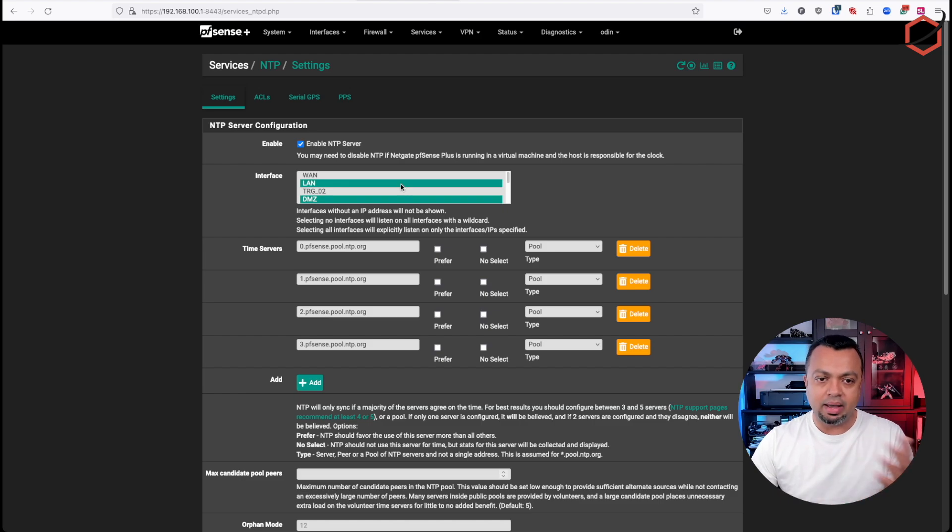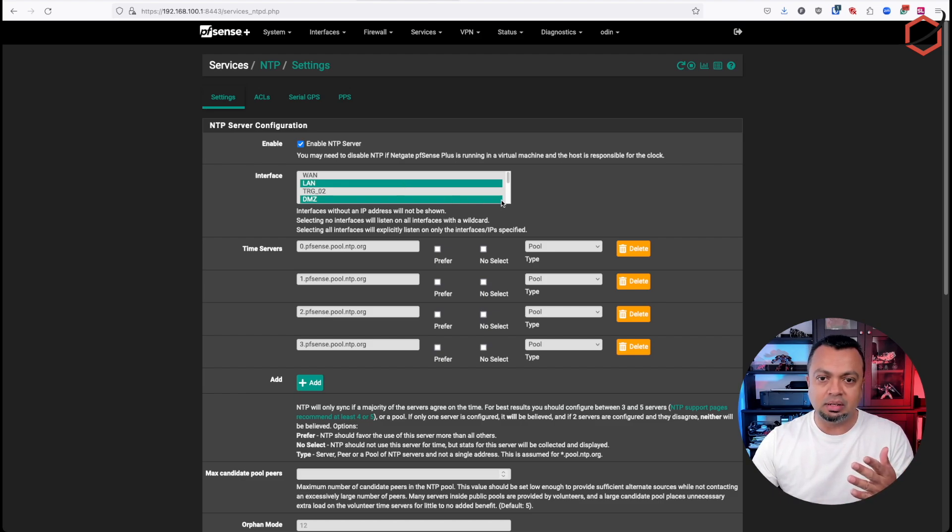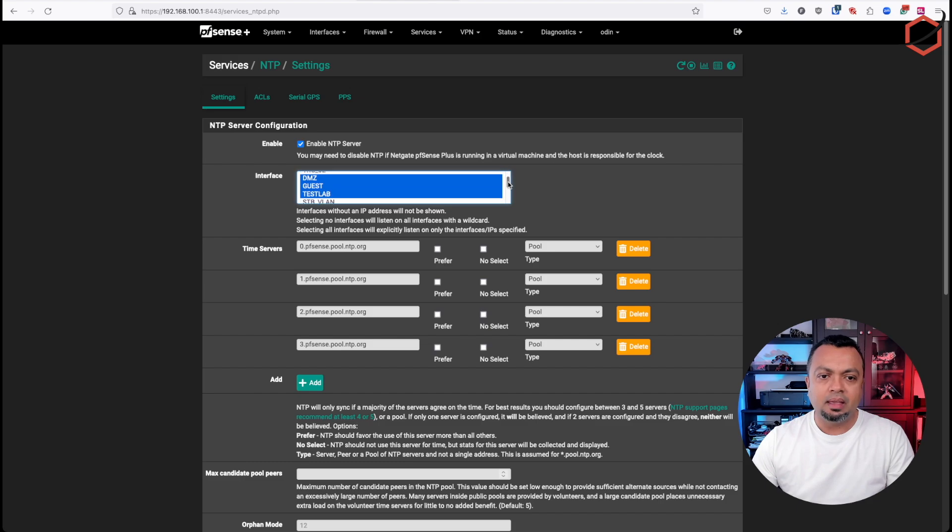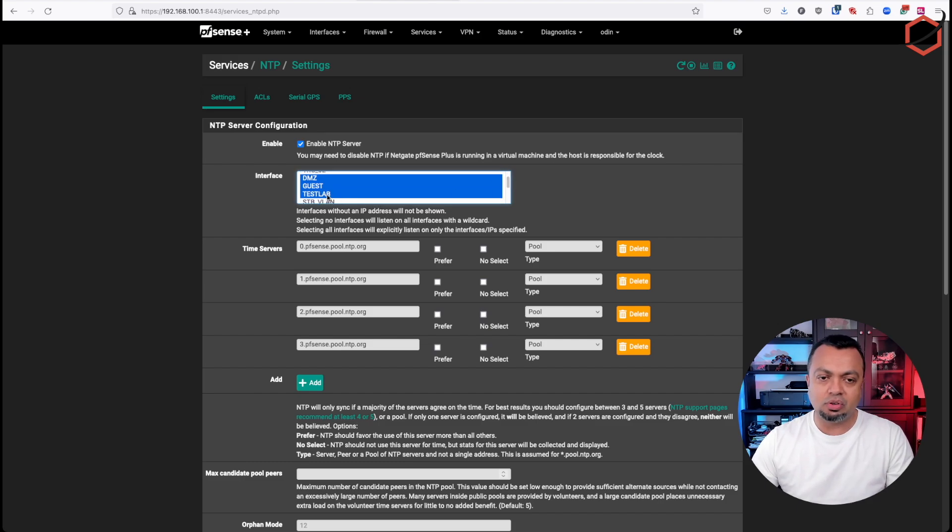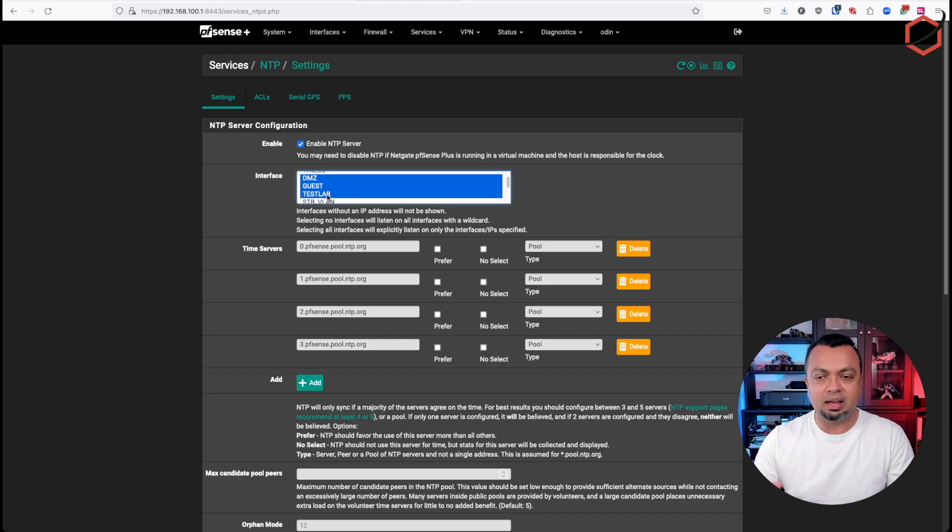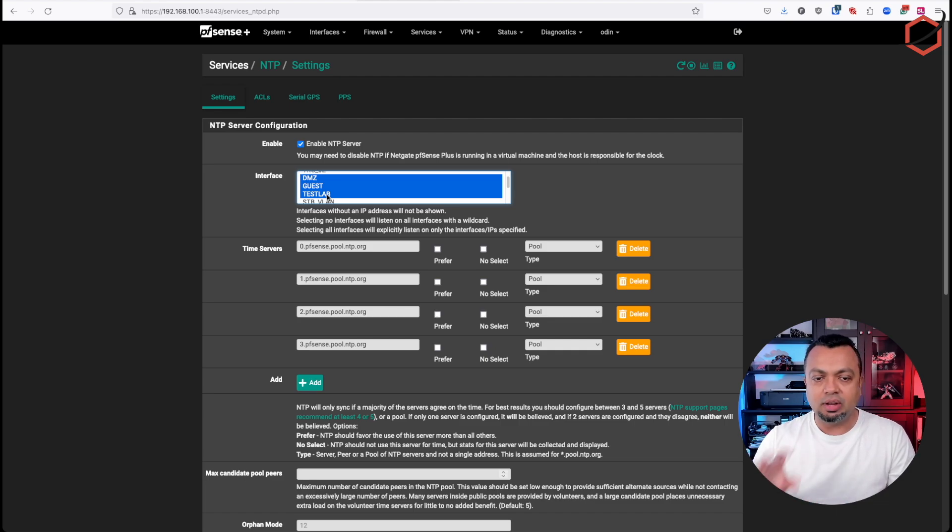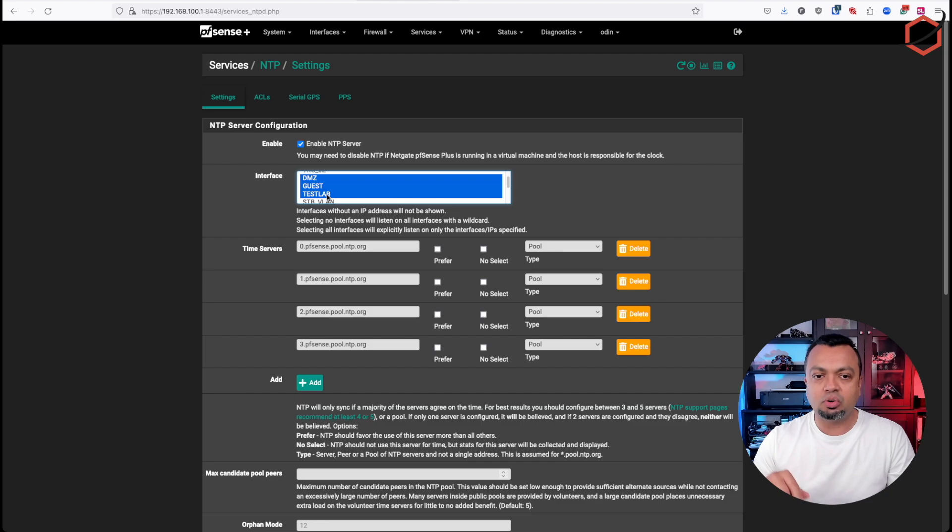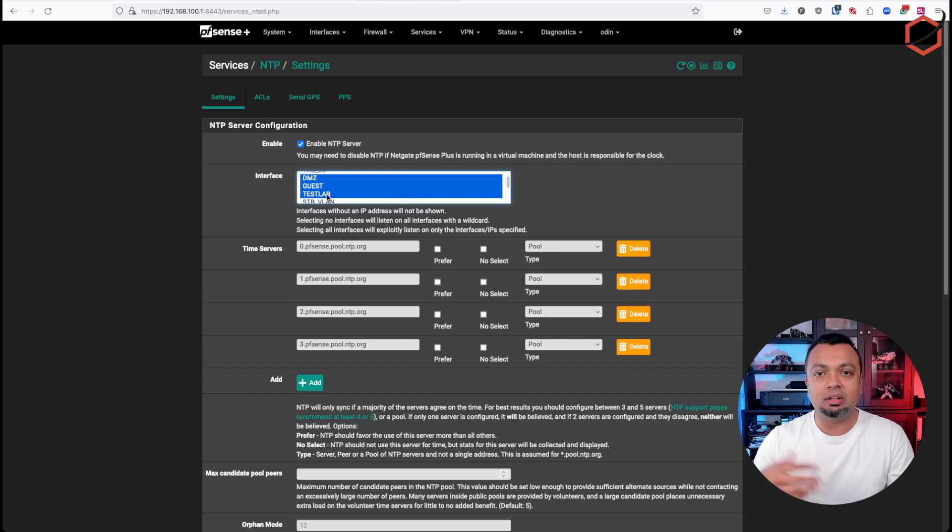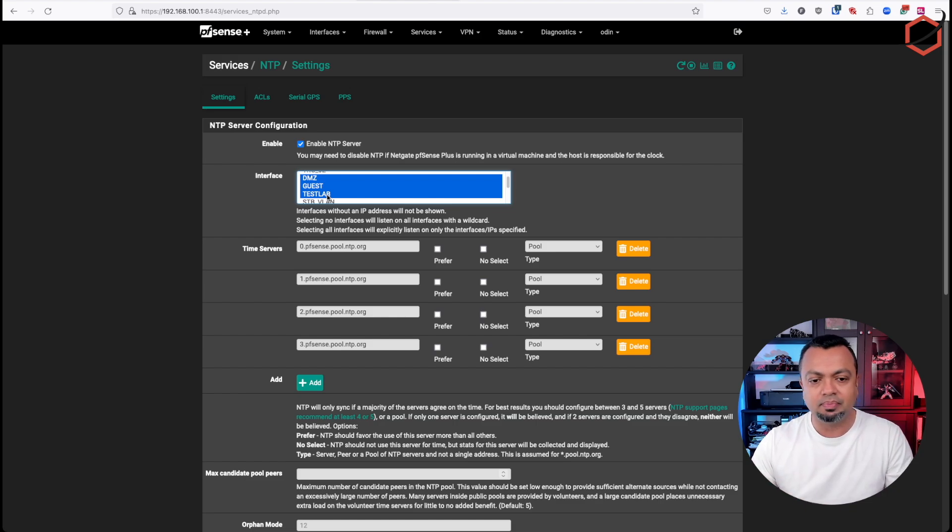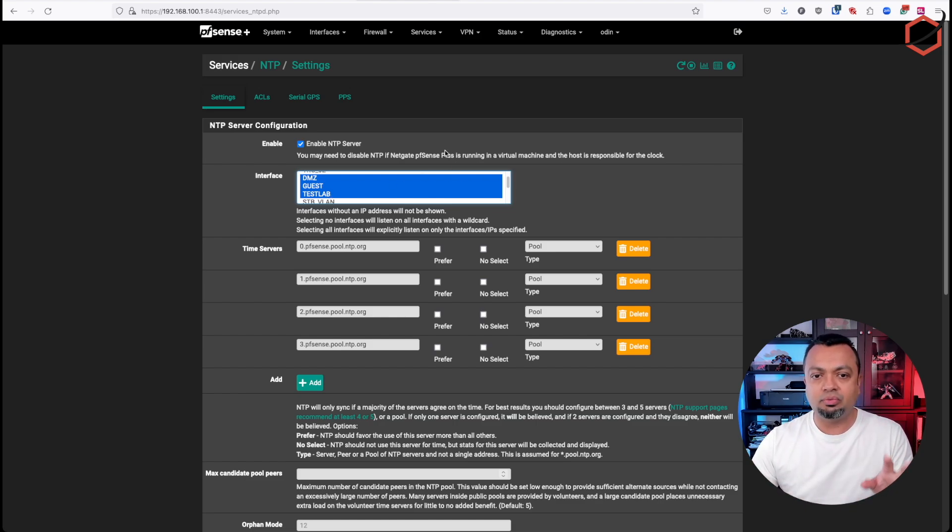And the other important thing is you have to select the interfaces on which PFSense will listen for NTP requests. So I have selected my LAN and my DMZ here, also my guest VLAN and my test lab. So that means my test lab, that's the VLAN I'm using for my home lab environment. So that means if there is an NTP request in one of those networks coming to PFSense, the NTP server on PFSense will listen to it and will reply to it with the correct time and day configuration. So this is one of the first things you have to set up.